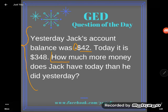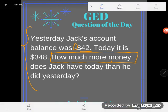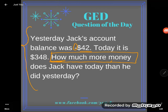Notice this phrase: 'How much more money does Jack have today than he did yesterday?' A lot of GED students are good with this — comparing two numbers, how much more or how much less. They know that whether you say how much more or how much less, you're supposed to subtract.